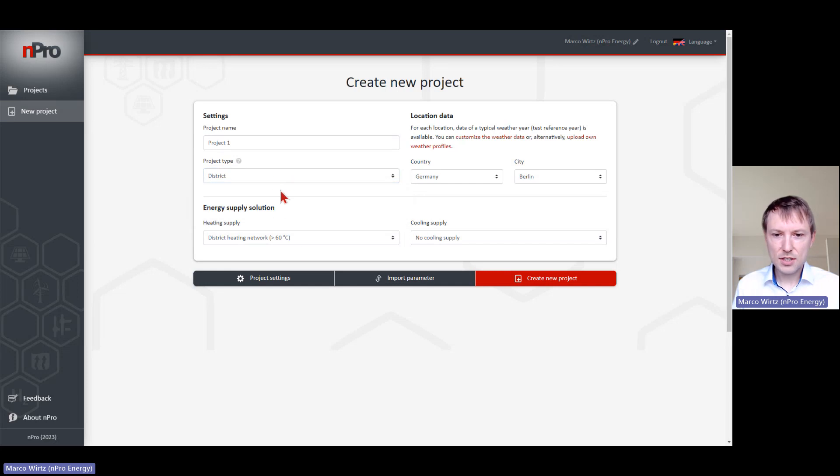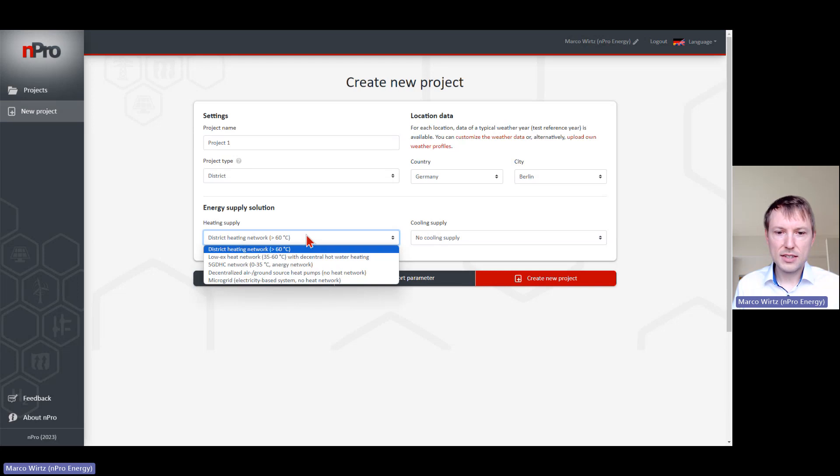In case of the district, we have a few more options. You can select which network you want to simulate, like a district heating network, a normal district heating network,